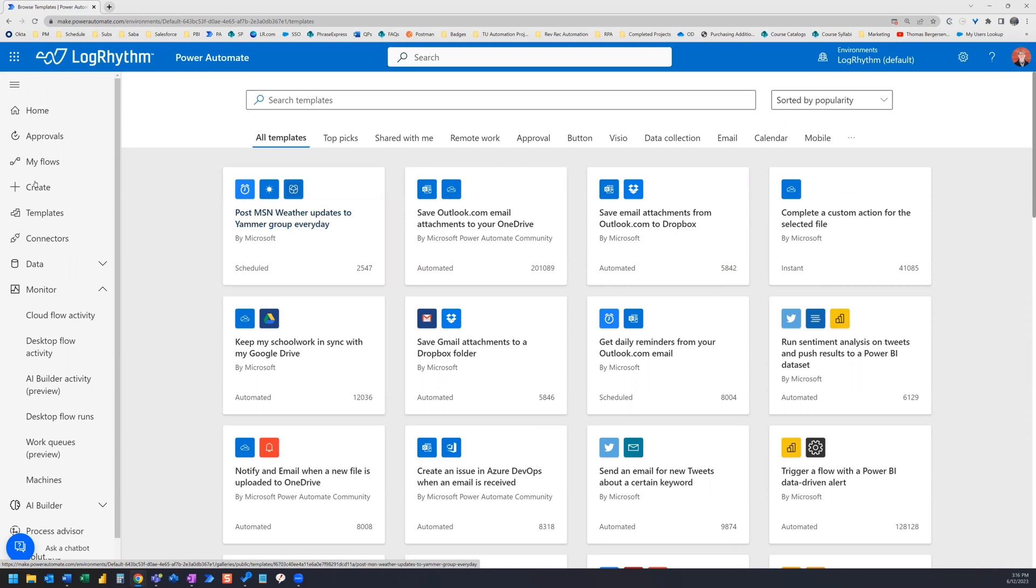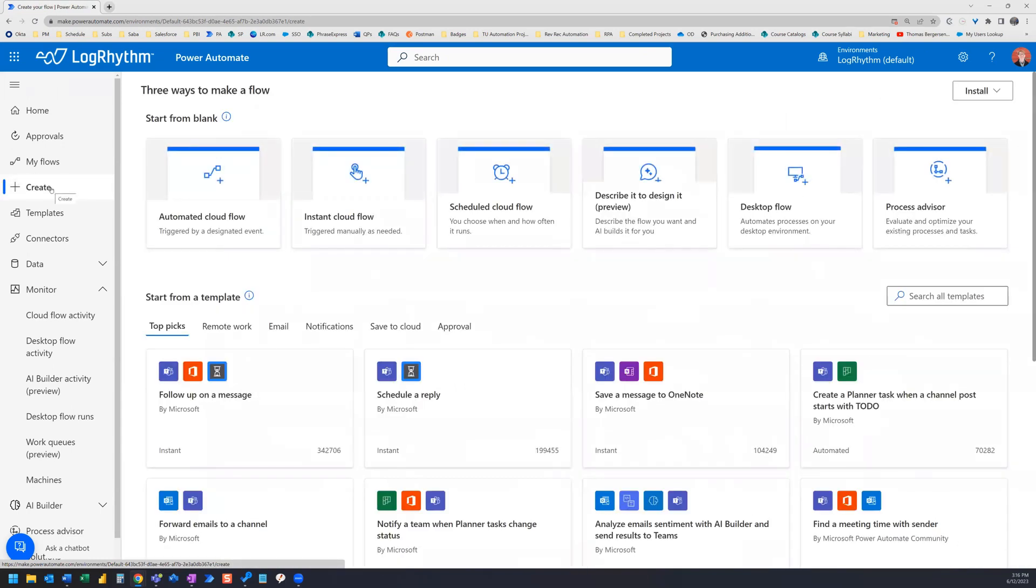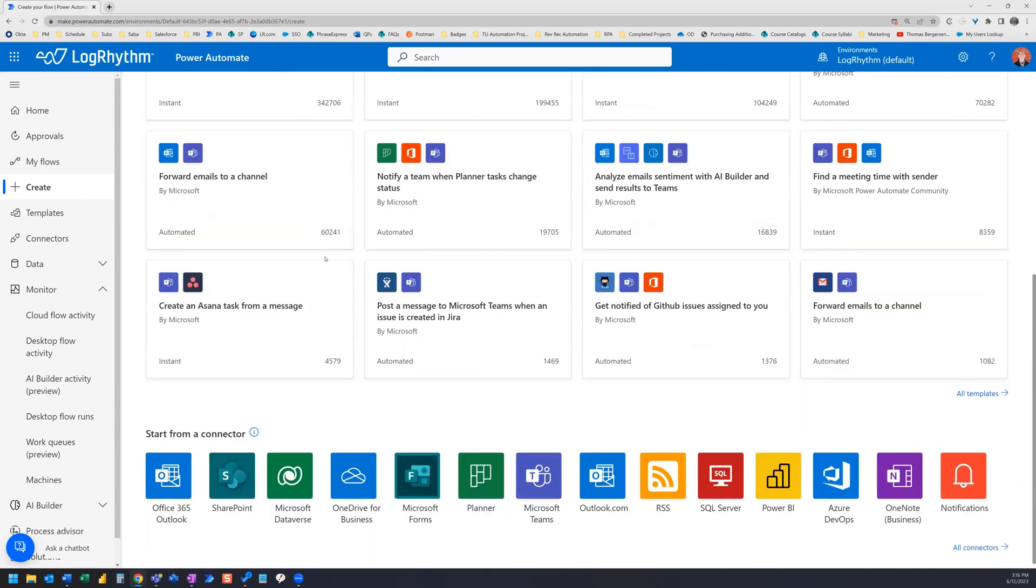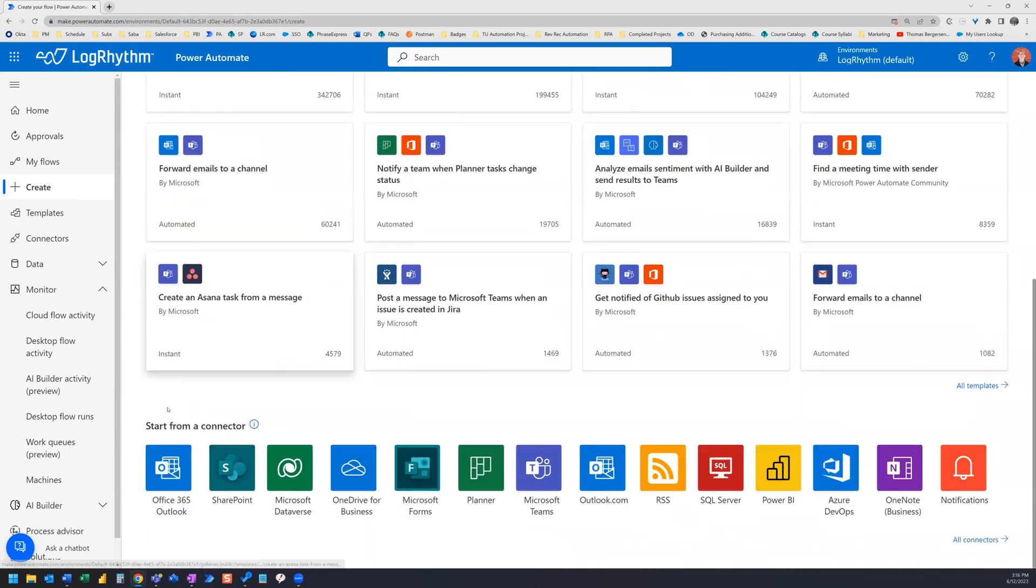Let's go back to the Create page. Another option to start building is to simply start from a connector. If we scroll down to the bottom, we'll find that section to start from a connector. But what is a connector?